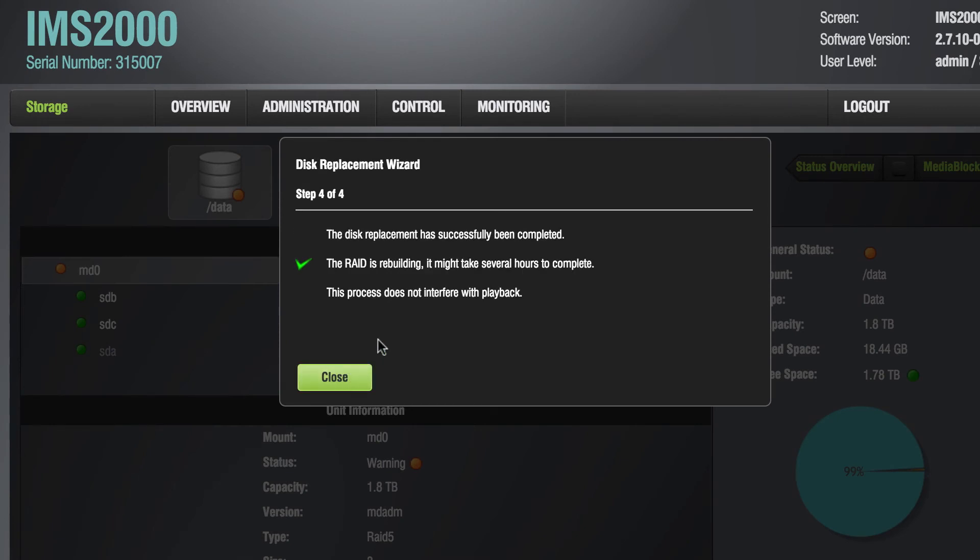Step 4 confirms that the drive replacement has been successful and informs you that the RAID rebuild progress has begun. You may select the Close button at this time to close the window.